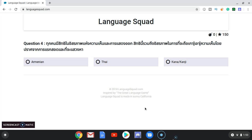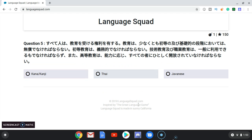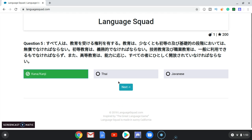Armenian, Thai, or Kana and Kanji? Not Thai, and I think Kanji is Asian, so Armenian. Oh, that is Thai! Wow! Next one — Kana, Kanji, Thai, or Japanese? I'm gonna say Kana or Kanji. Yes!